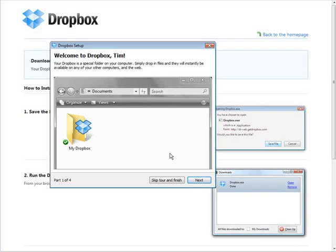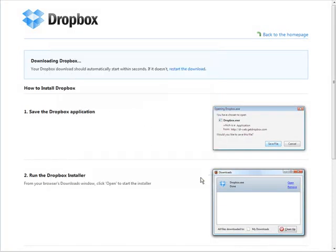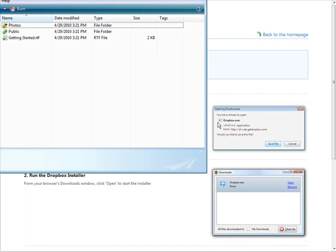At this point you can go through the tour if you want, and then we can add a shortcut to Dropbox on your desktop or you can choose where to put your Dropbox folder. I'll just look into our Dropbox.